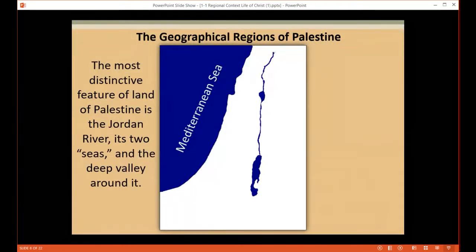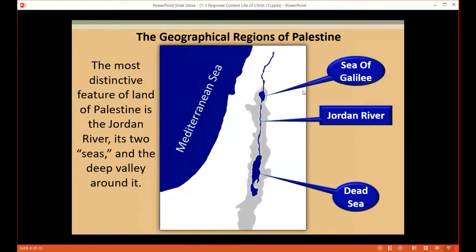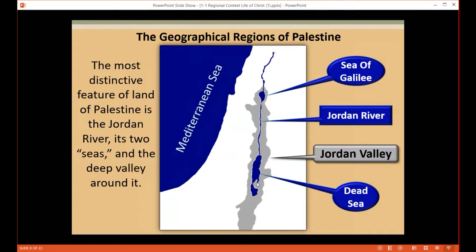I want you to be familiar with the geographical regions of Palestine. The most distinctive feature of the land is the Jordan River and its two seas. The Sea of Galilee at the top is not really a sea — it's a lake. The Dead Sea has a lot of salinity, but neither is like the Mediterranean. There is a deep valley all around the Jordan River; it gets deeper and deeper — it's a large canyon — and the Jordan Valley is what Palestine centers around.